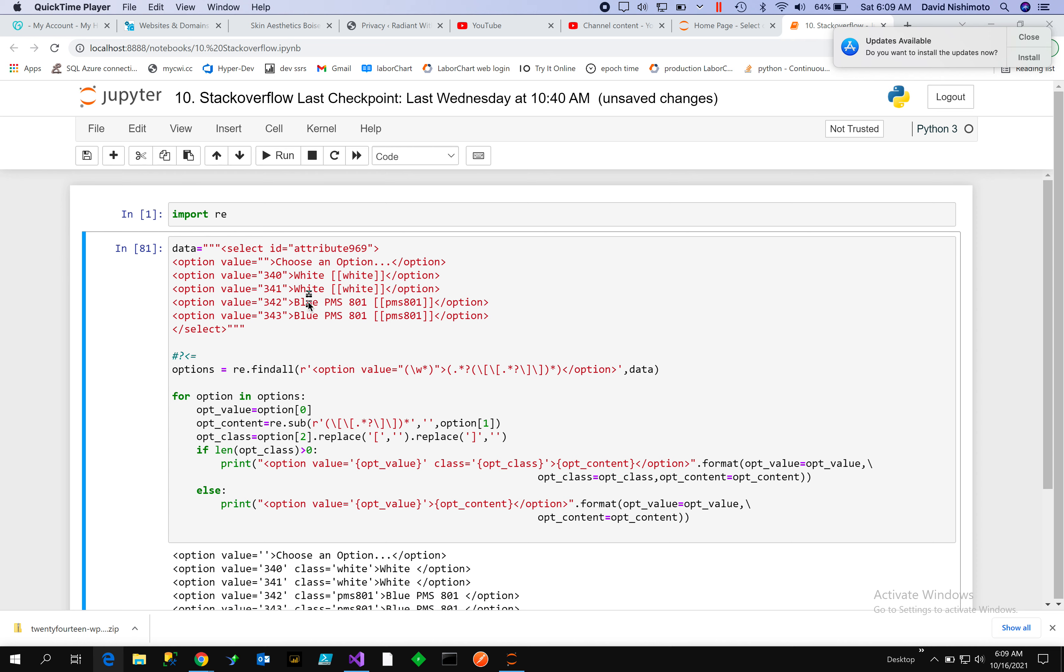Same here, we'd have white, white, blue, PMS 801, 801. And so when we run it, the first thing we want to check is to see if we have those.